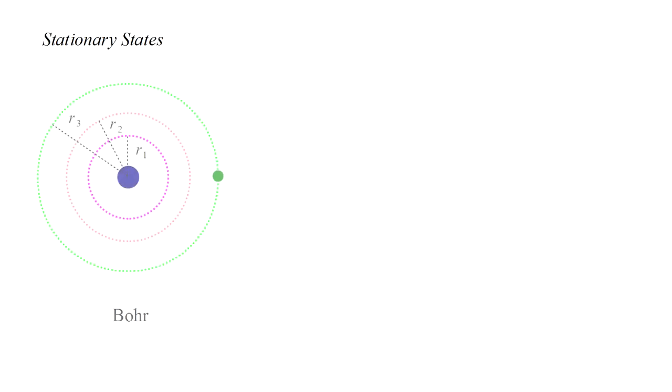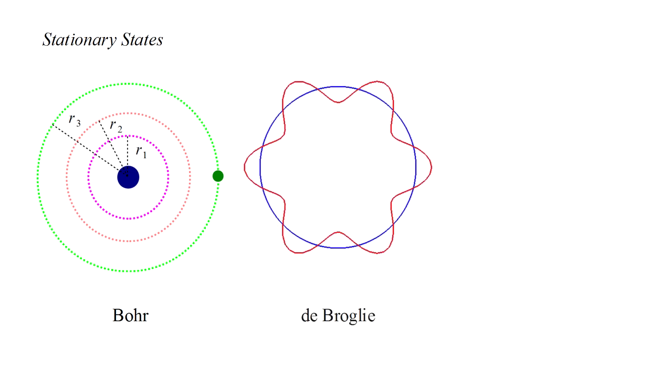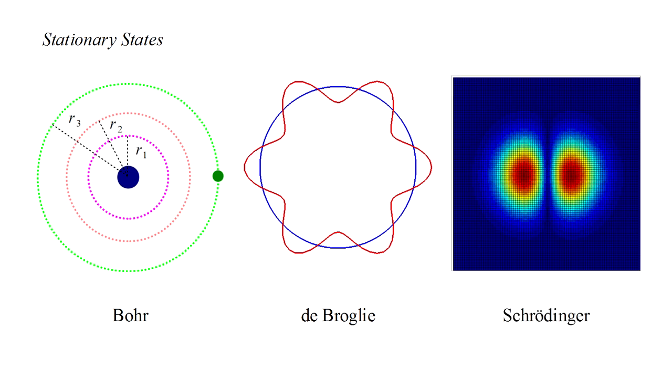Recall from Video 4C how Bohr proposed the concept of stationary orbits to explain why atoms have discrete energy levels and don't suffer radiation collapse. De Broglie proposed that these were orbits in which fit a whole number of electron waves. The stationary state concept naturally arises in the solution of the Schrödinger equation without any additional assumptions.